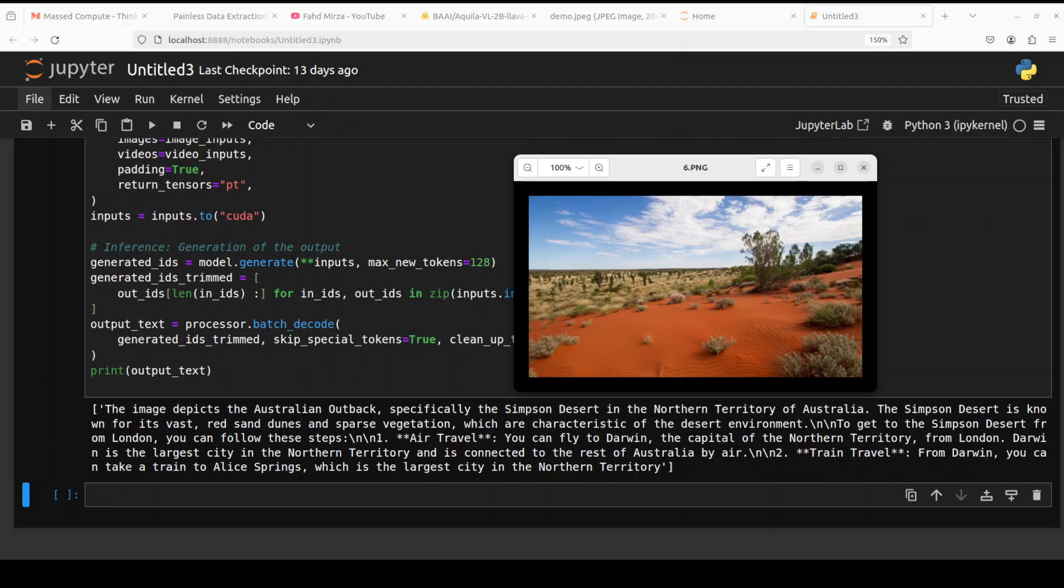And the response is spot on. The image depicts Australian outback, specifically the Simpson Desert in the Northern Territory of Australia. Spot on. The Simpson Desert is known for its vast red sand dunes and sparse vegetation, which are characteristics of the desert environment.